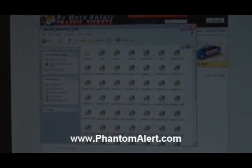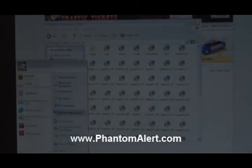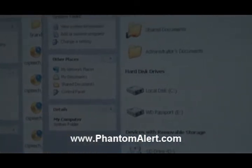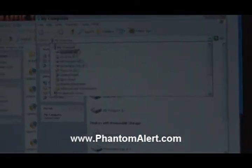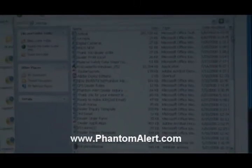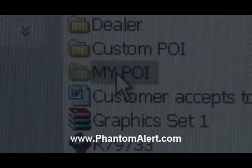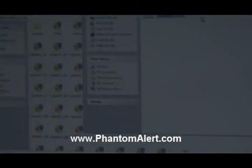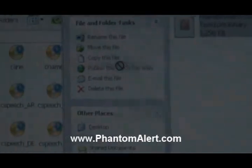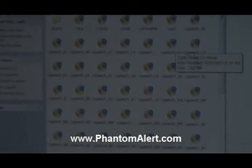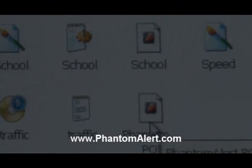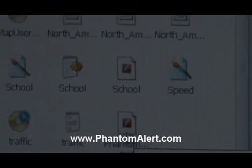The idea is to bring the database file into the North American 2GB folder. Go find your file on your desktop — look for my POI folder. Open that, and there's the Phantom Alert POI file. All you have to do is click once, then drag and drop the file into the North American 2GB folder of your TomTom. I have now successfully moved the database and put it into my TomTom.